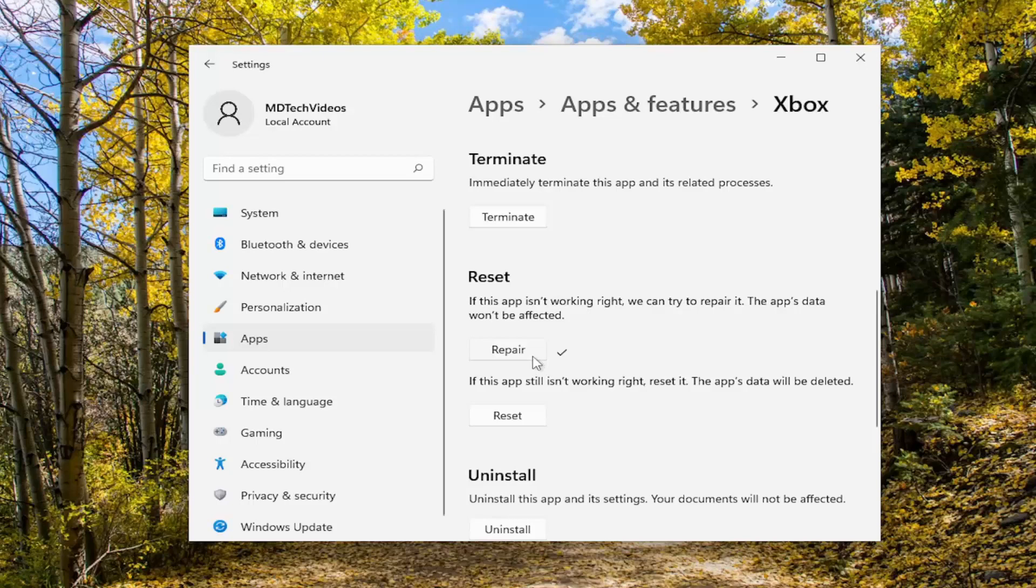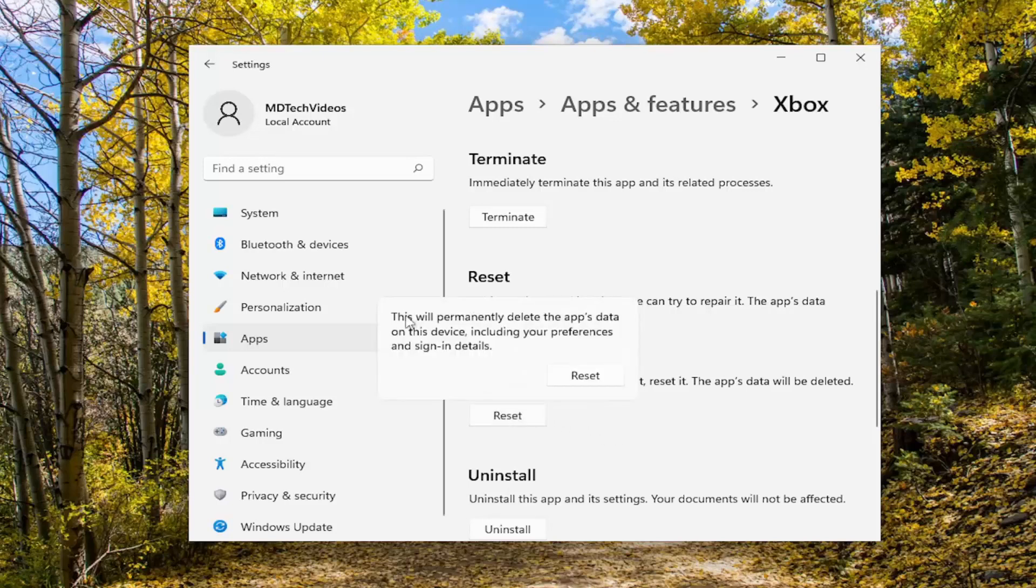If you are, select the second option. If this app still isn't working right, reset it. The app's data will be deleted. Select Reset.